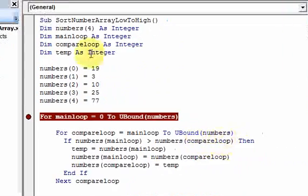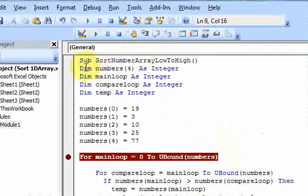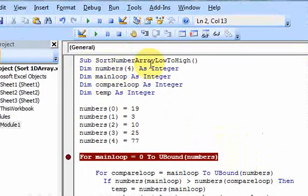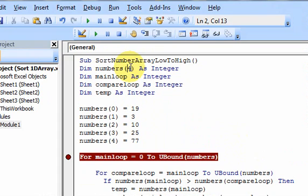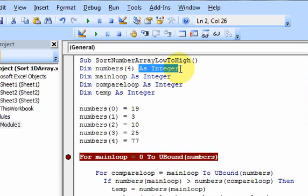Setting up the array: we declare it as DimNumbers and put the size in parentheses. Remember that the size is going to be 1 minus what you put in there because I'm using base-0 indexes. This is an integer array.